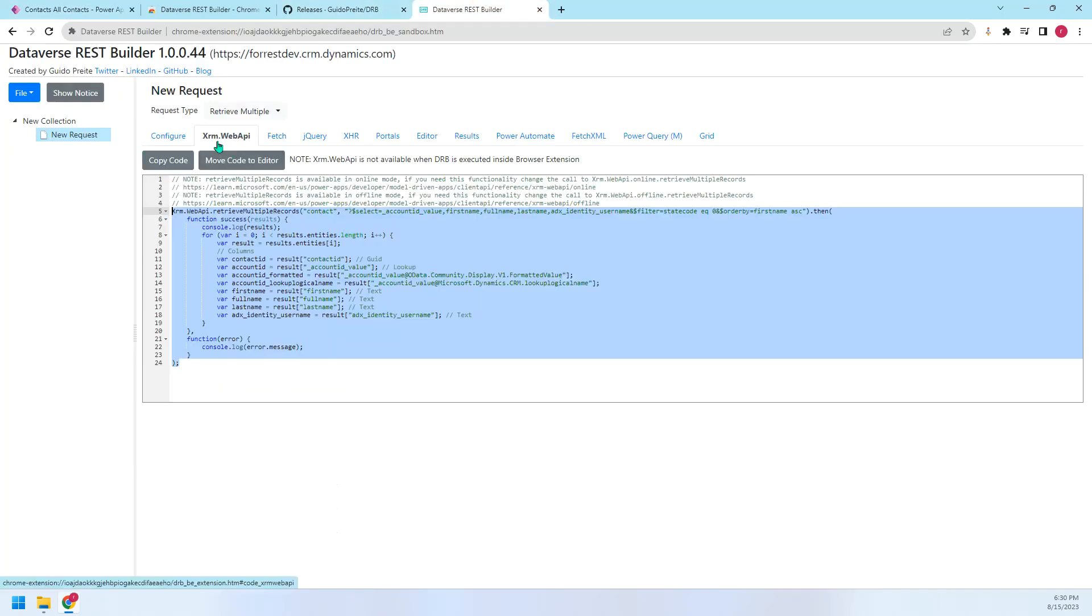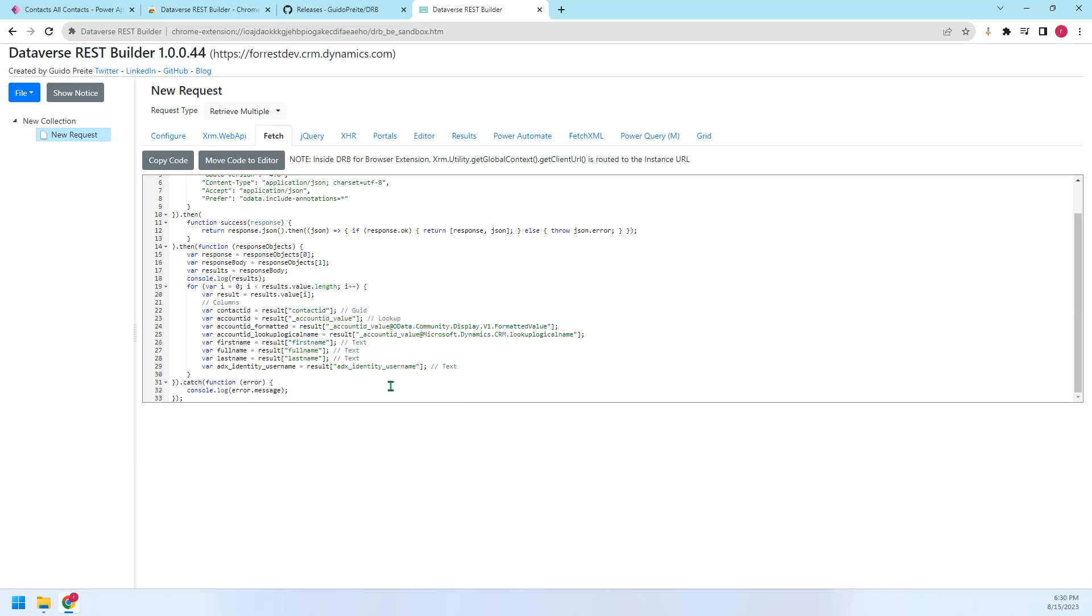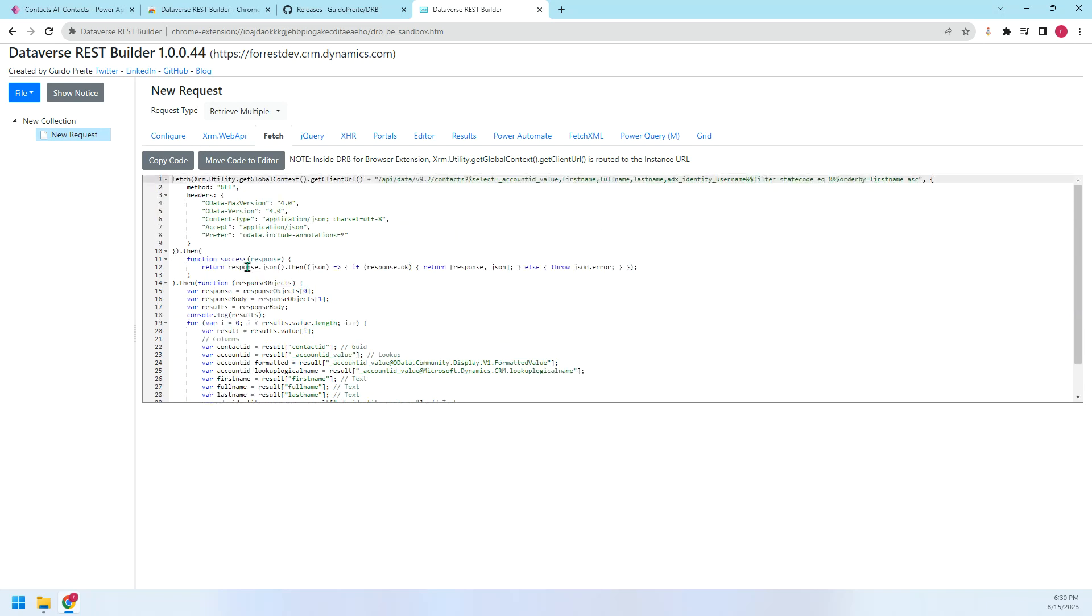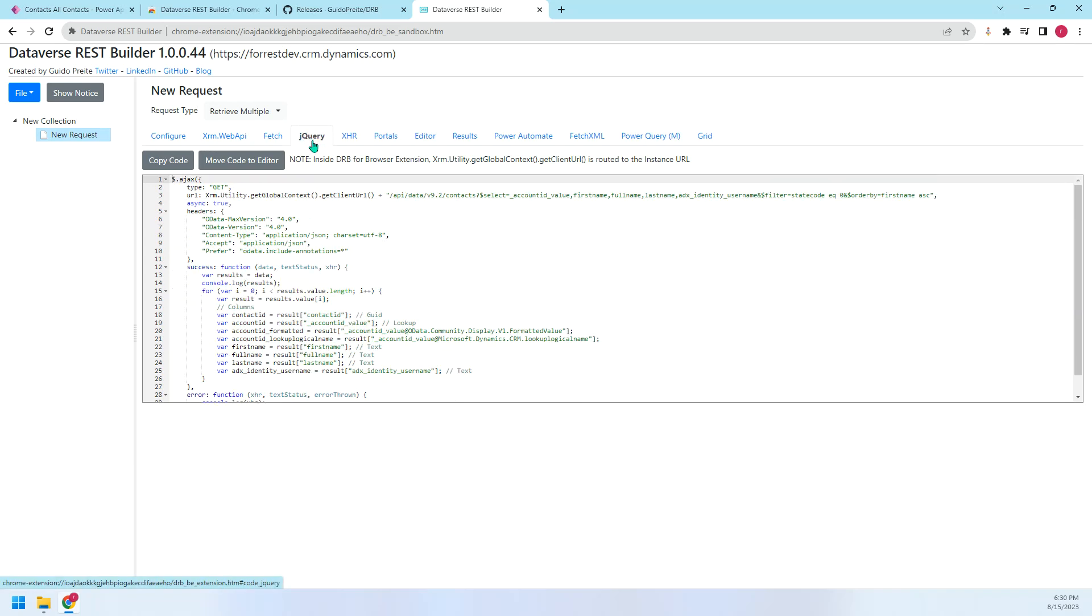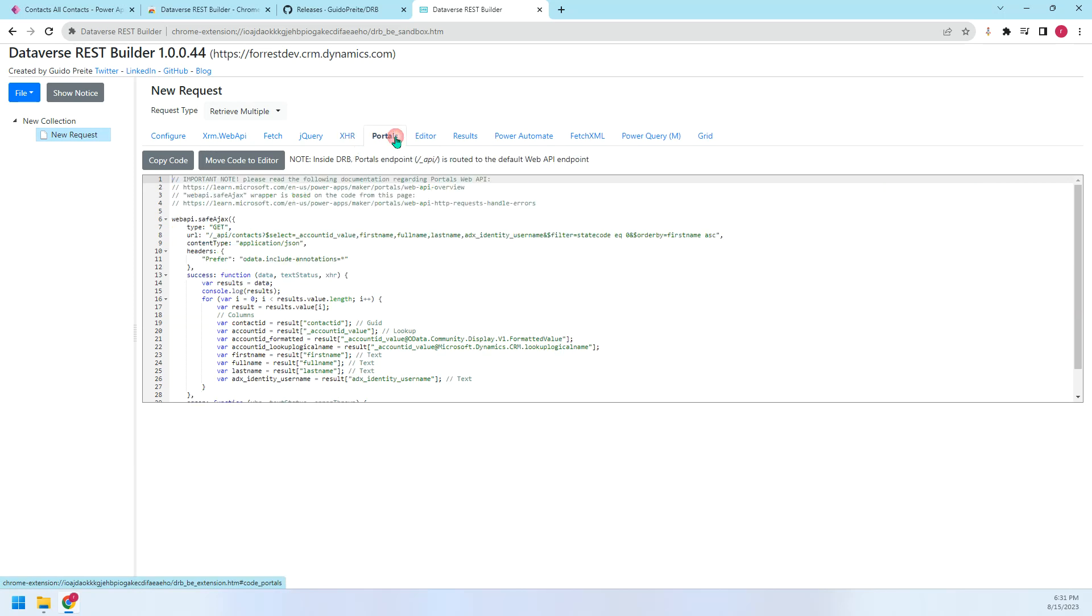This is the first way for XARM web API. You can use it in the JavaScript. The next is fetch. It's the same. We can also use this. It's another way to retrieve data in JavaScript. We can also copy and paste it into our JavaScript directly. The third is jQuery. I rarely use this. XHR, I rarely use this. I almost not use this.